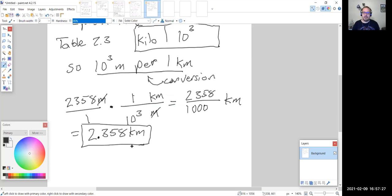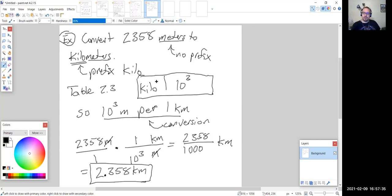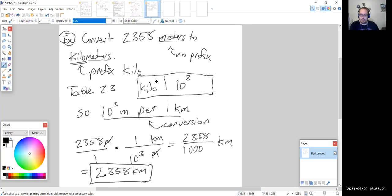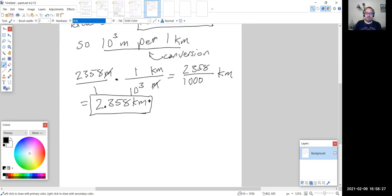To summarize the process: identify the prefix or prefixes and the base unit; find those prefixes in table 2.3 to get the power of 10; that gives your conversion factor — there are 10 to that power of the base unit per one of the prefixed unit; then convert as normal using dimensional analysis.